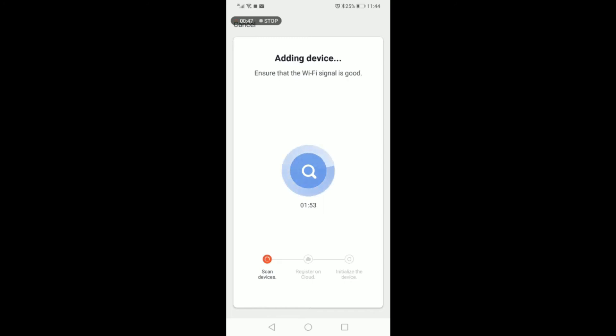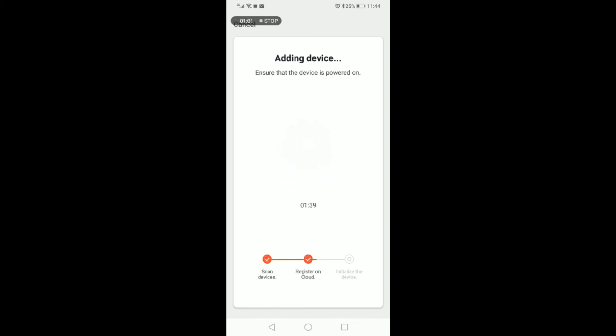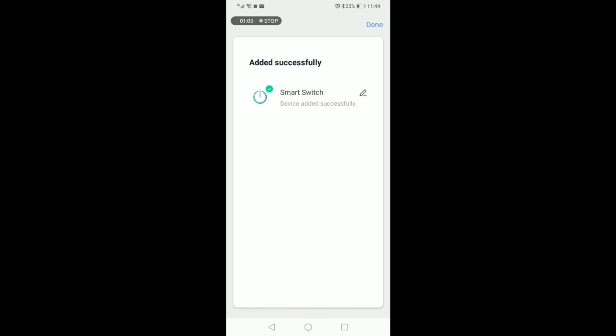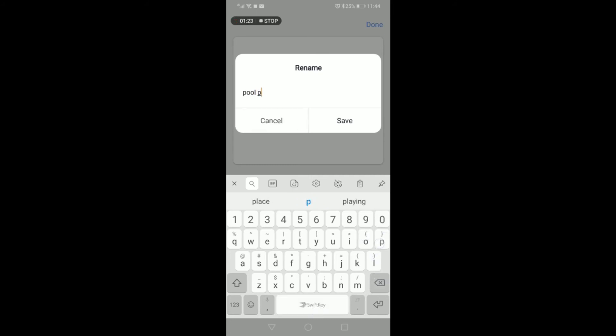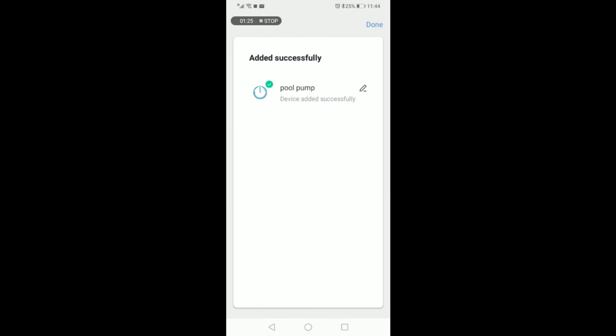Once the device is added, you can change the name of the device. This name will also be your voice integration name, so for your voice commands, this is the name that your voice command will follow. So for example, I will be setting this to pool pump. Once it's saved, it shall take you directly into the integration of the device.